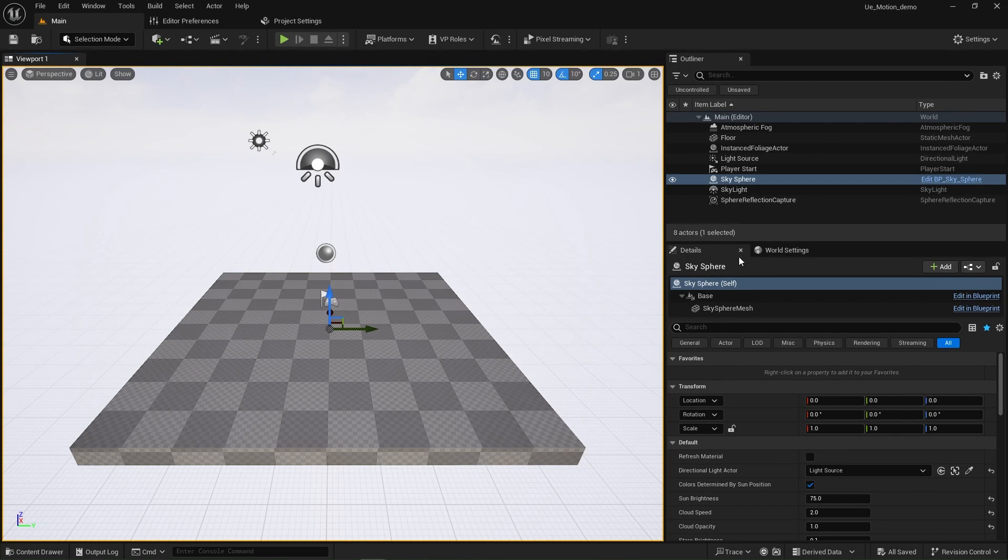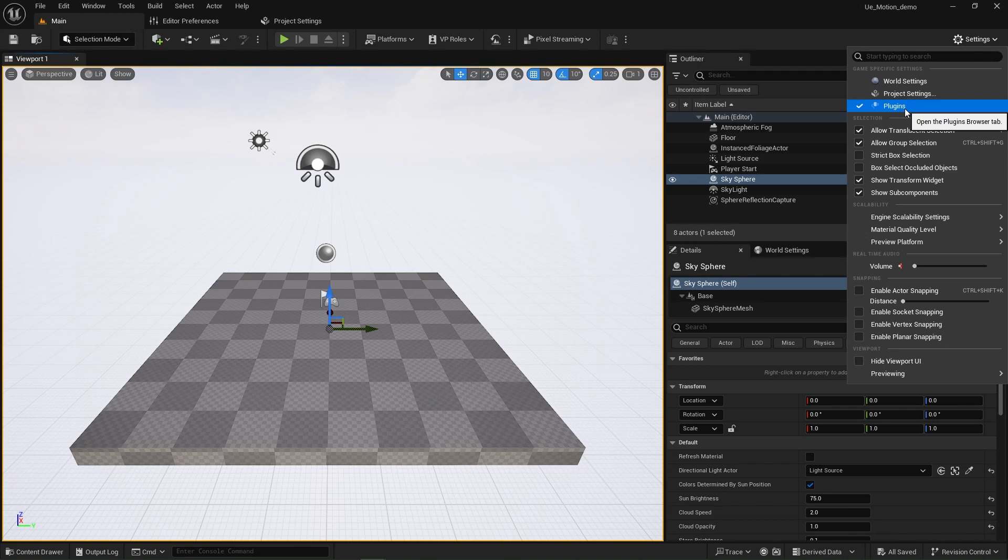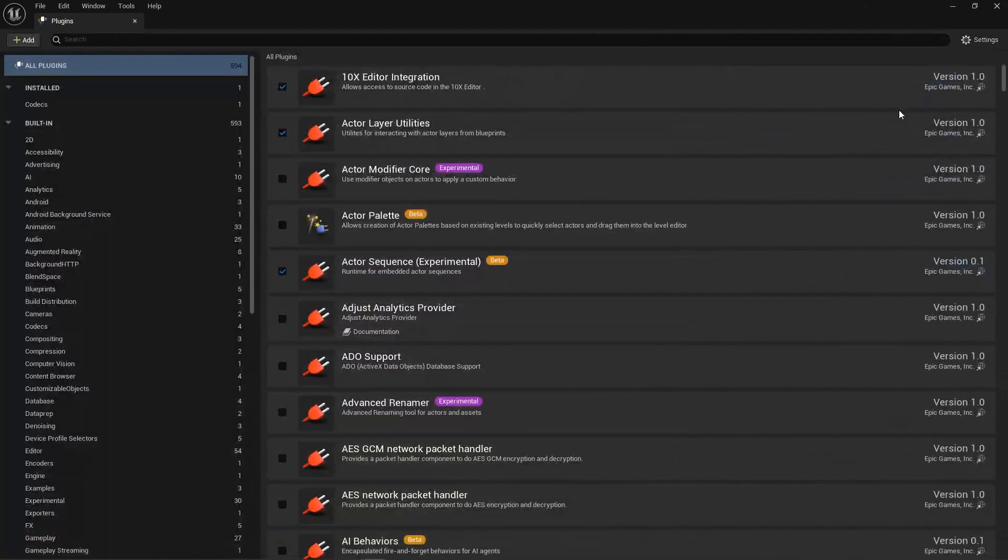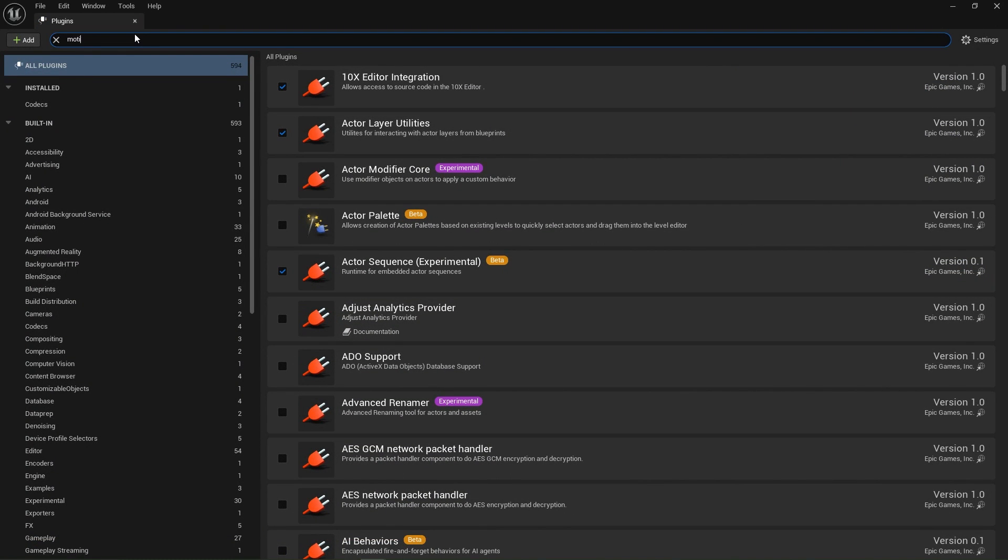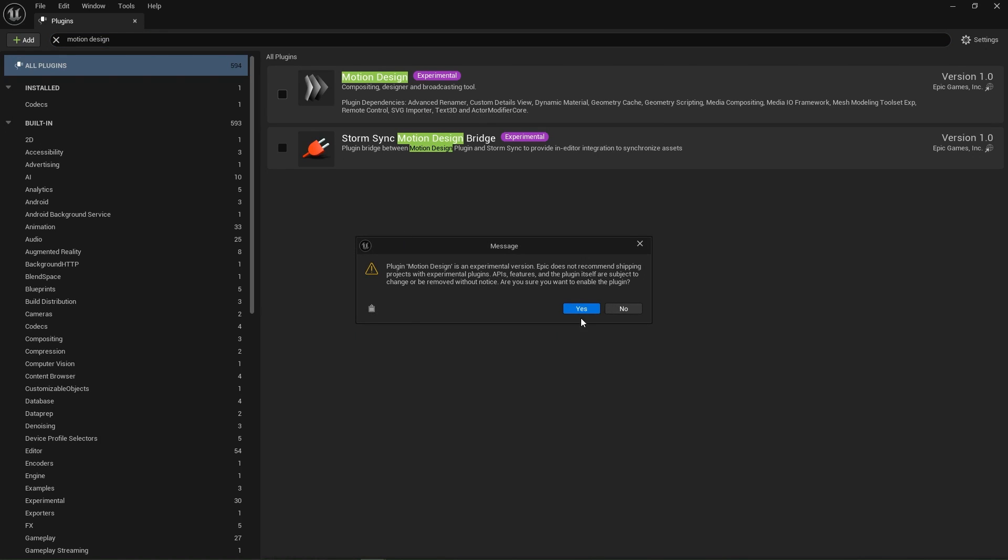And here we are inside of 5.4. Head right over to the settings in the upper right hand corner, select plugins, and turn on motion design. We're aware that it is experimental. We don't care. We're going for it.